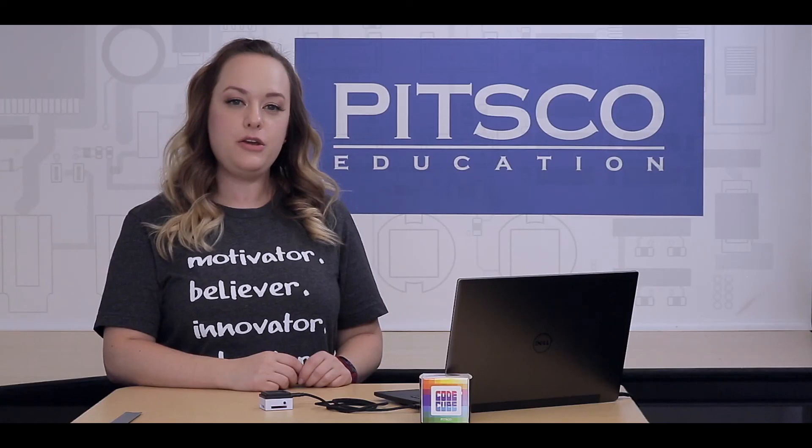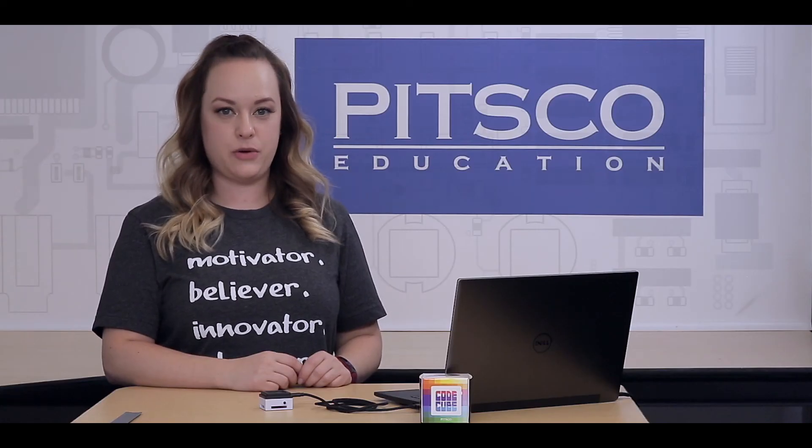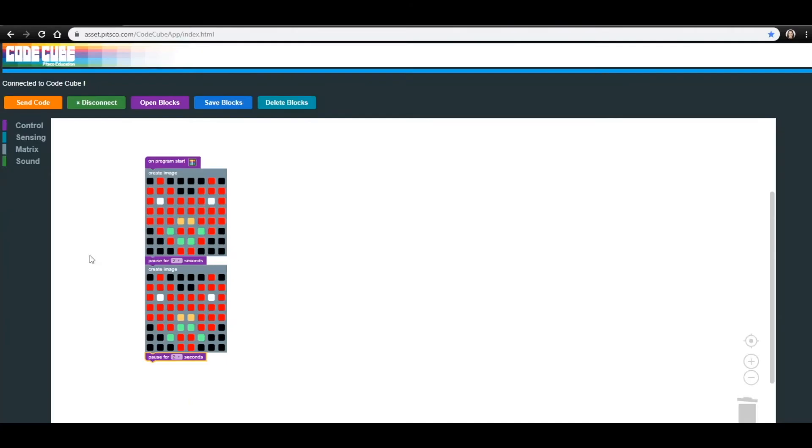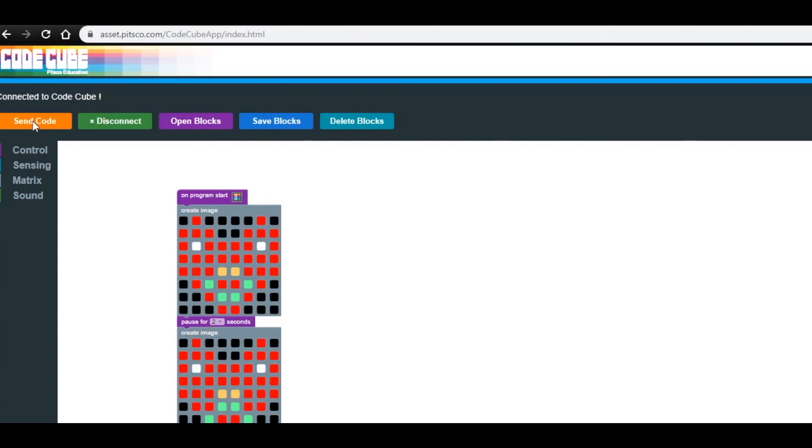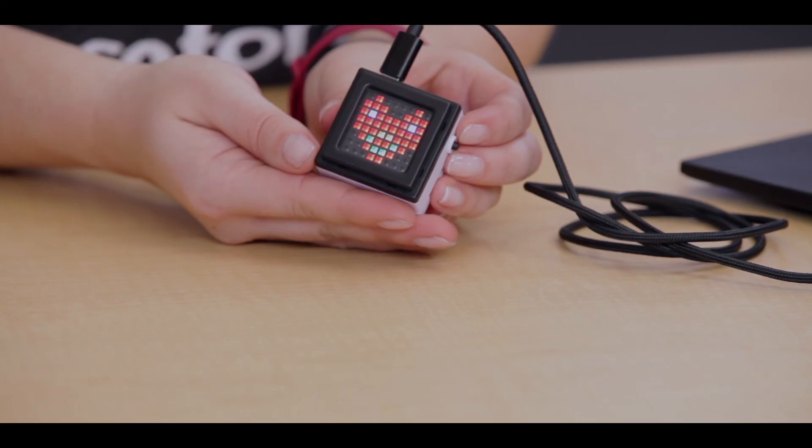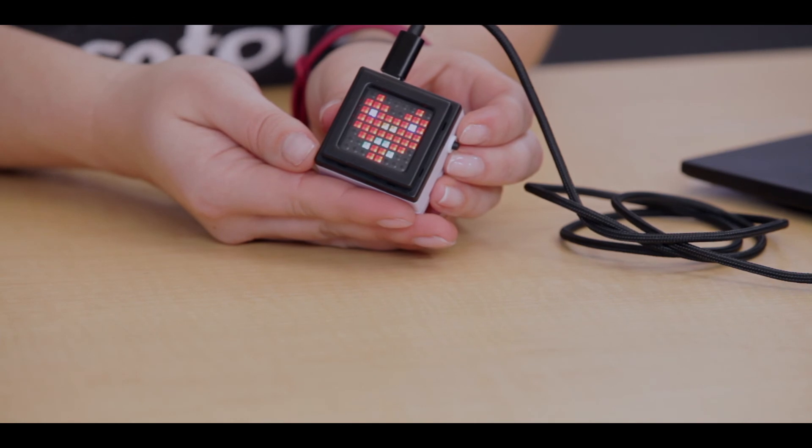Now that you have a complete image sequence, let's click Send Code. This should automatically show on your CodeCube if it is tethered to your device. You should see the happy heart, followed by the sad heart.